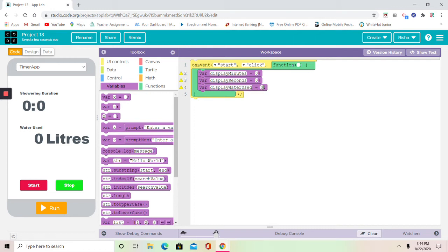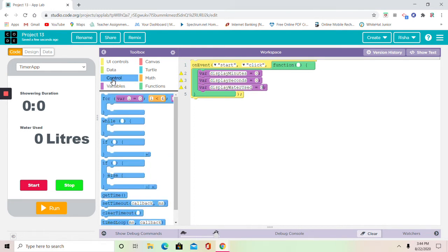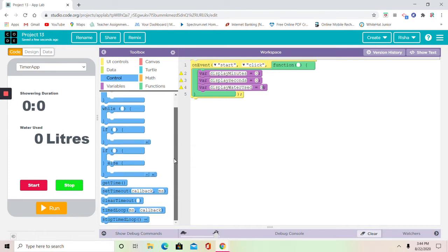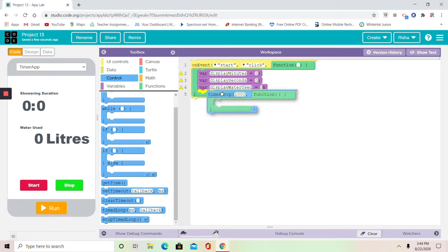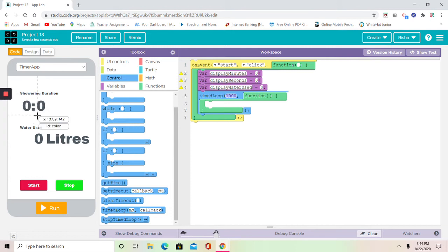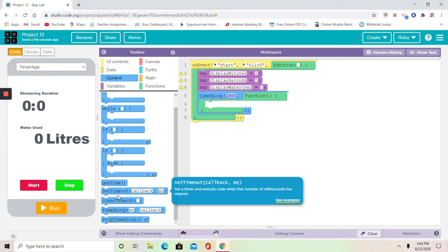My second variable is going to be displaySeconds. It's going to be equal to zero too. My third variable has three words in it, and it's going to be displayWaterUsed. And it's also going to be zero.